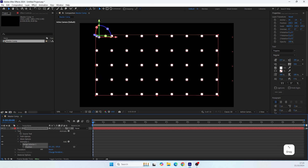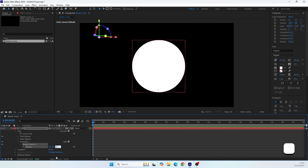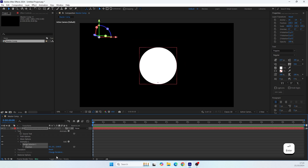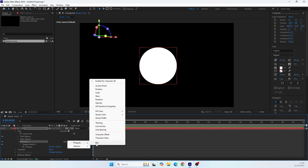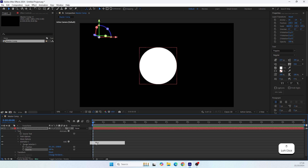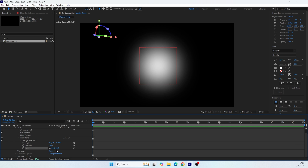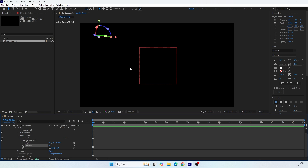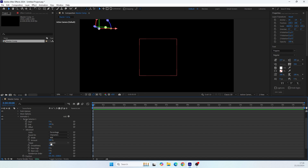Let's set the Z axis — you can hold Shift while dragging. Let's place it around minus 2500. Now we'll add another property to this animator — not a new animator, but an additional property to the existing one. We can add Opacity and also Blur. So when the text is at that Z position, the Blur will be 20 and Opacity will be zero, so nothing will be visible. Now let's open up Range Selector 1 to access the advanced settings.